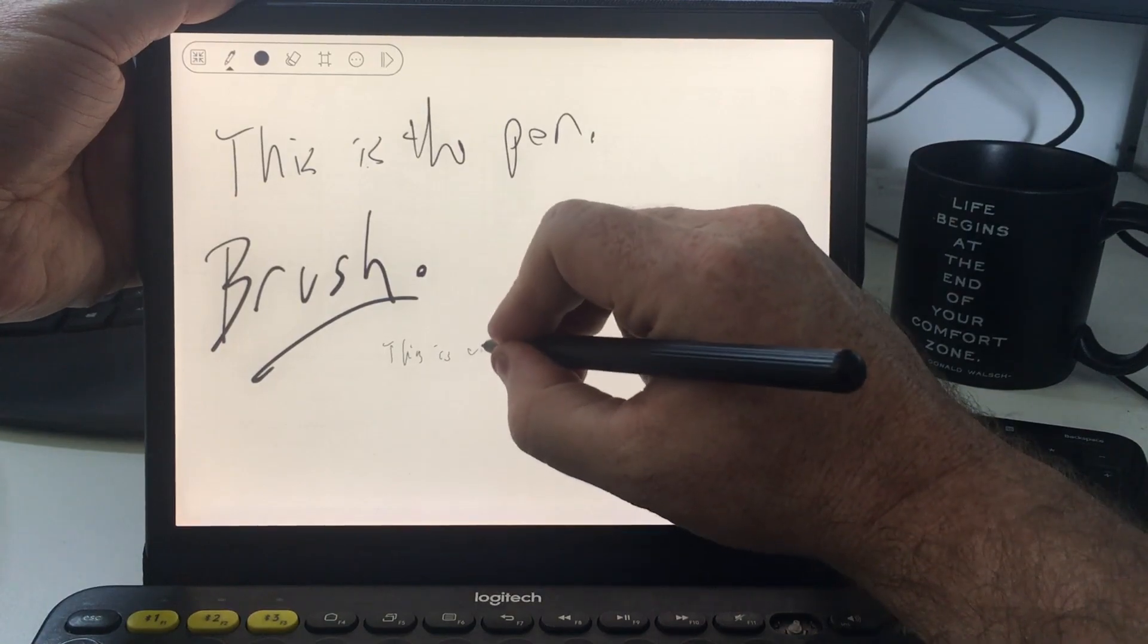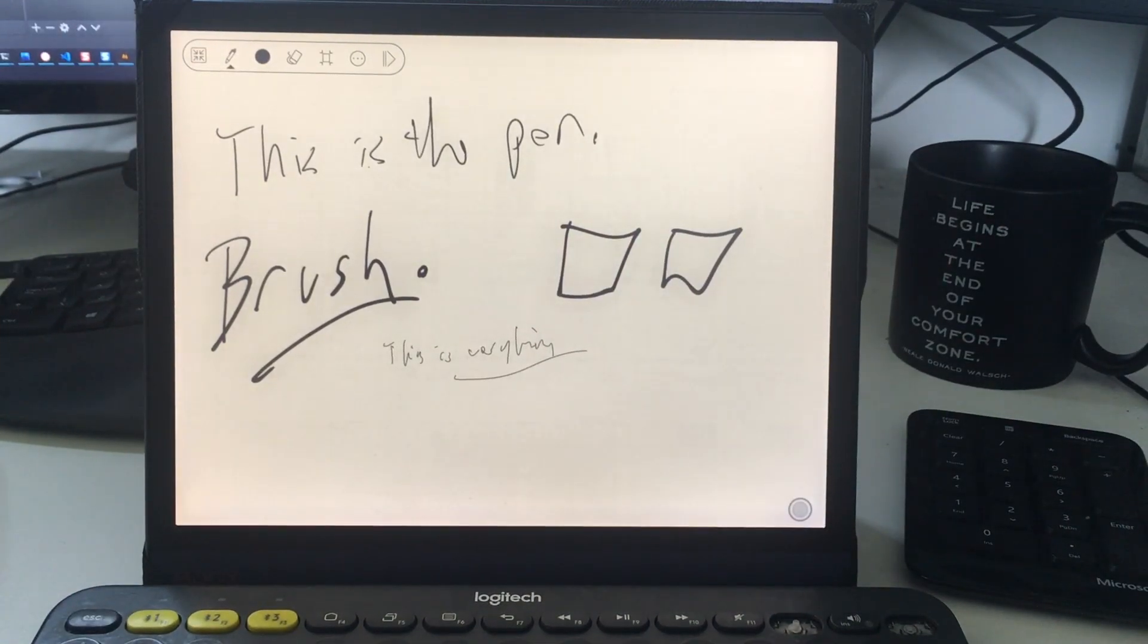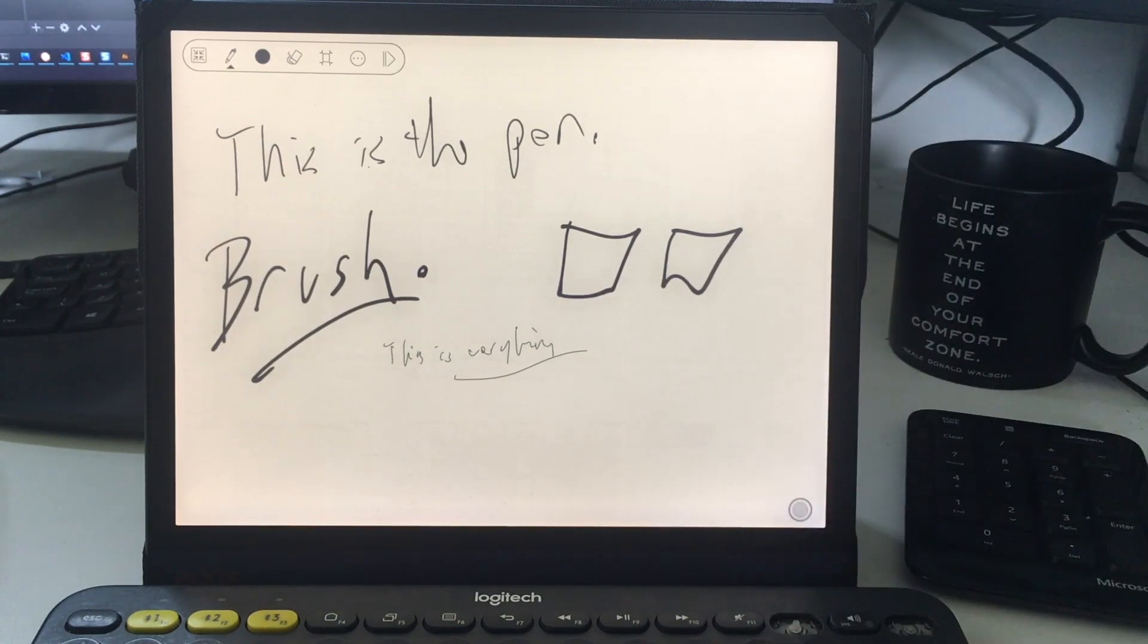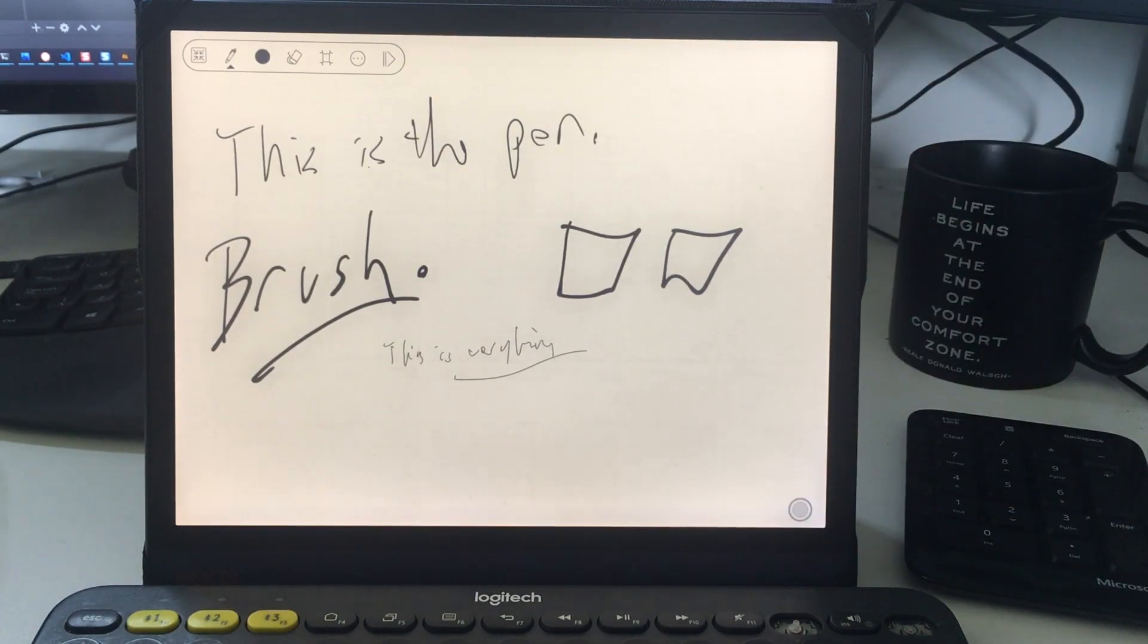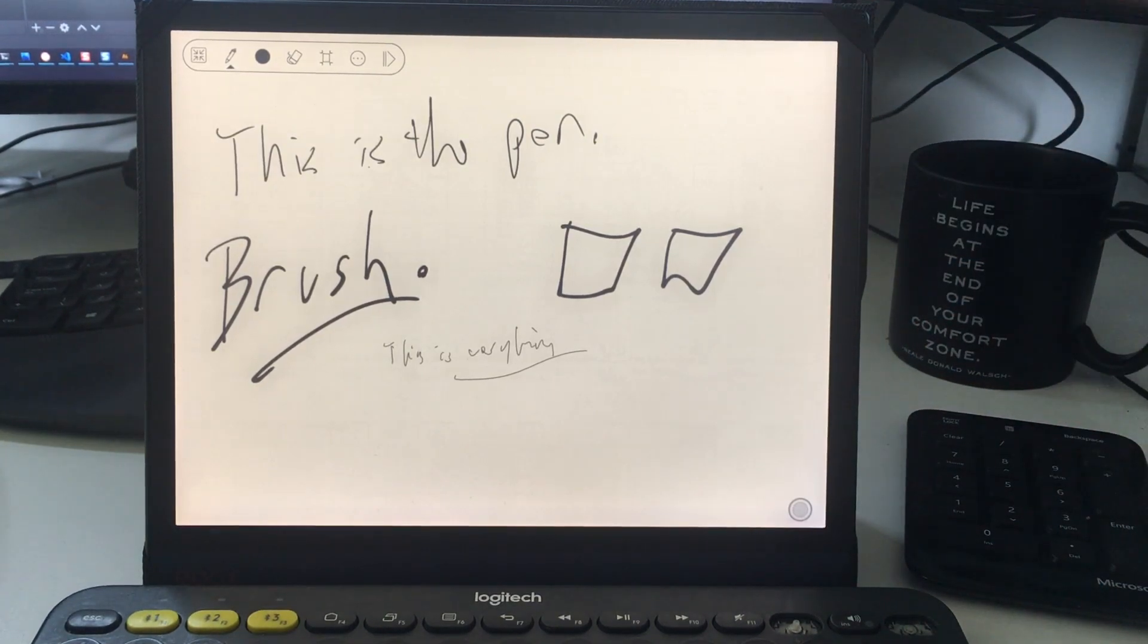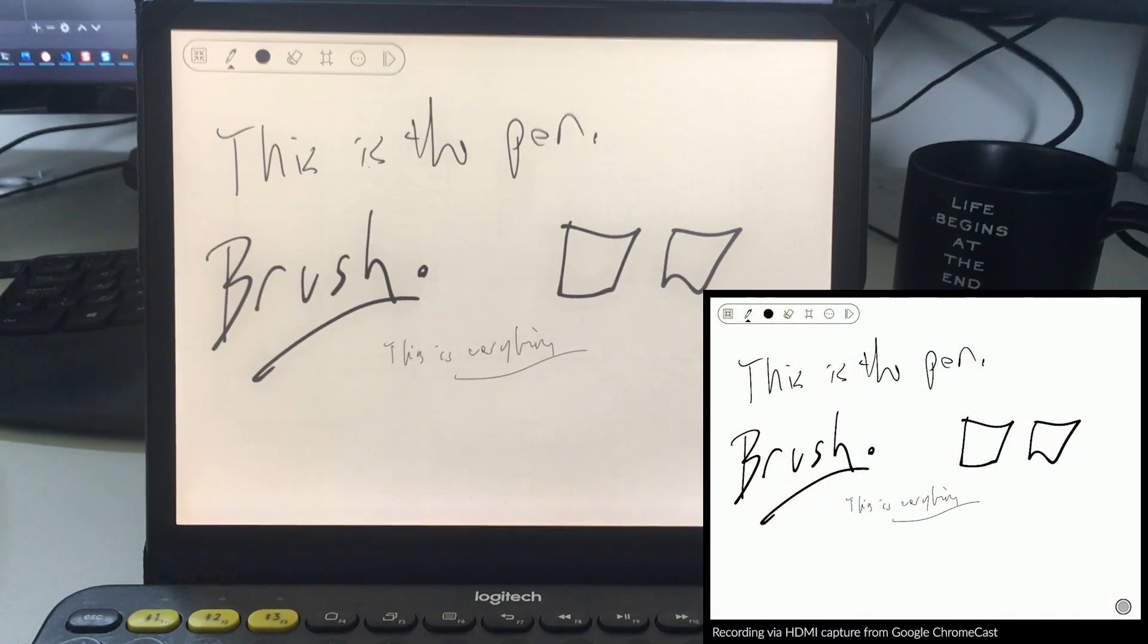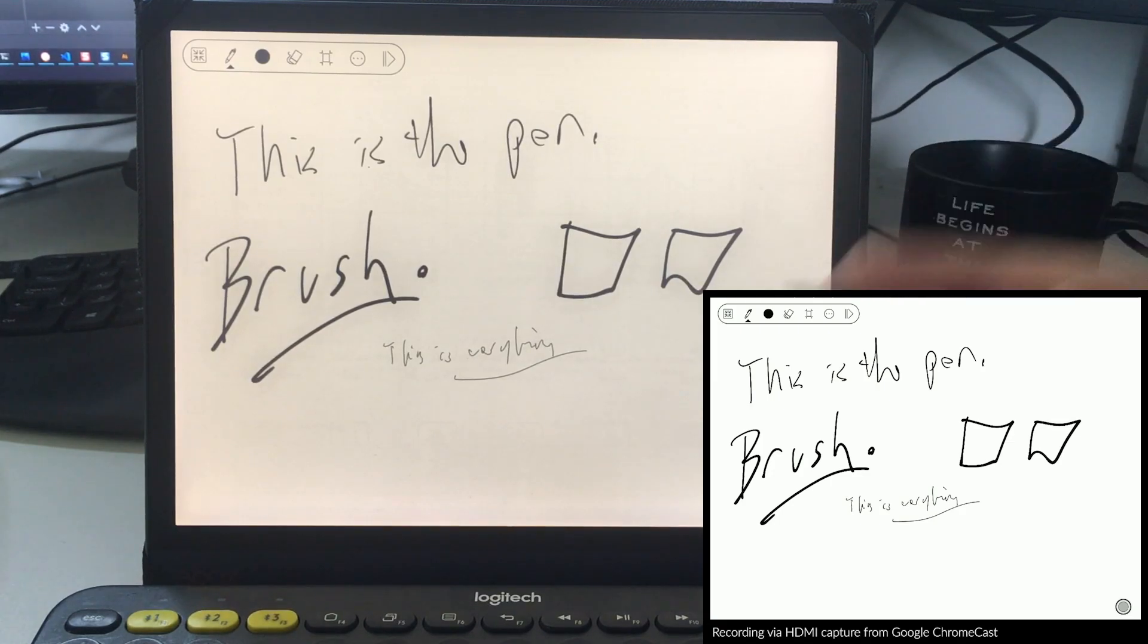One of the things about this which is really interesting, the display itself has two update modes. I've got this thing streaming to a Google Chromecast with an HDMI recorder, so you can see the difference between what is appearing on the display and what is being rendered by the operating system. If I write 1, 2, 3, 4, 5, watch the latency on the capture window there.